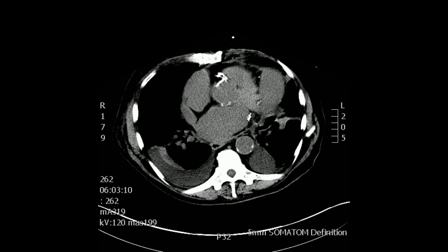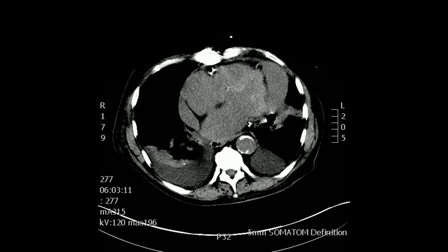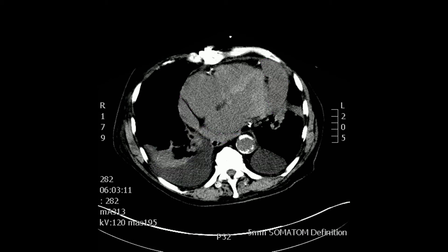As you continue to move distally, we see a pericardial effusion in purple, and a posterior portion of the heart and anterior portion in green, the pleural effusions, and some lung atelectasis on the right side.